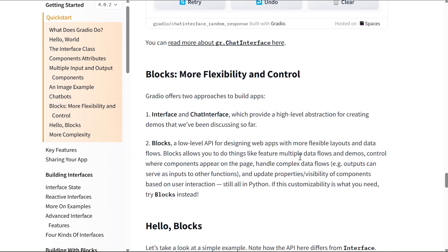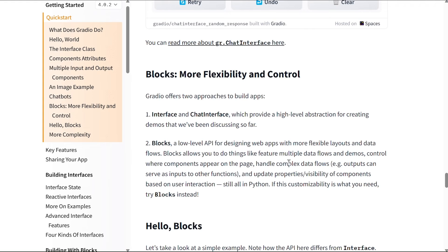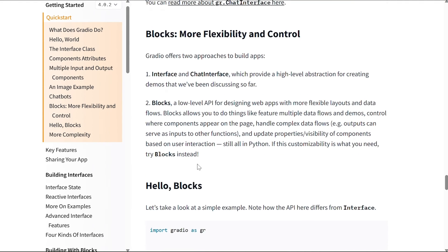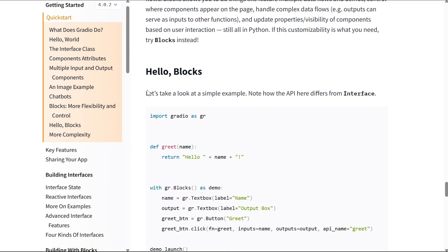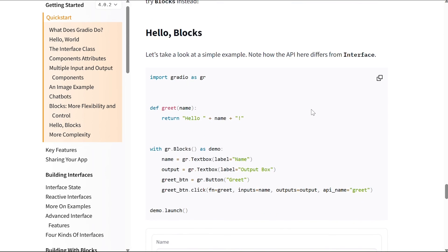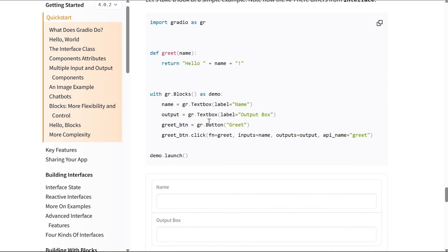For example, outputs can serve as inputs to other functions. We can also update properties or visibilities of components based on user interaction, and all of it is still in Python. So if this customizability is what you need, try Blocks instead. Now let's have a look at an example of Blocks - we call it Hello Blocks. Let's take a look at a simple example. Note how the API here differs from Interface. So this is the code, and this is how the interface looks like.